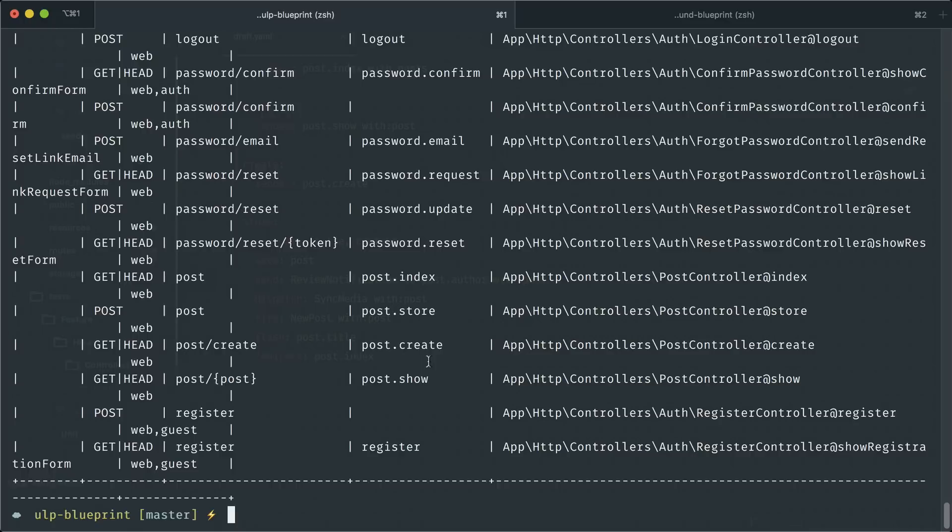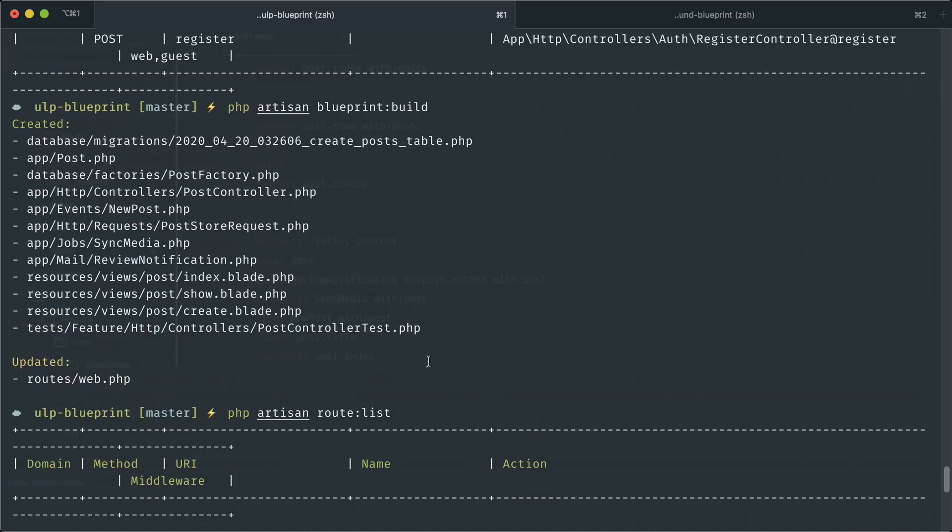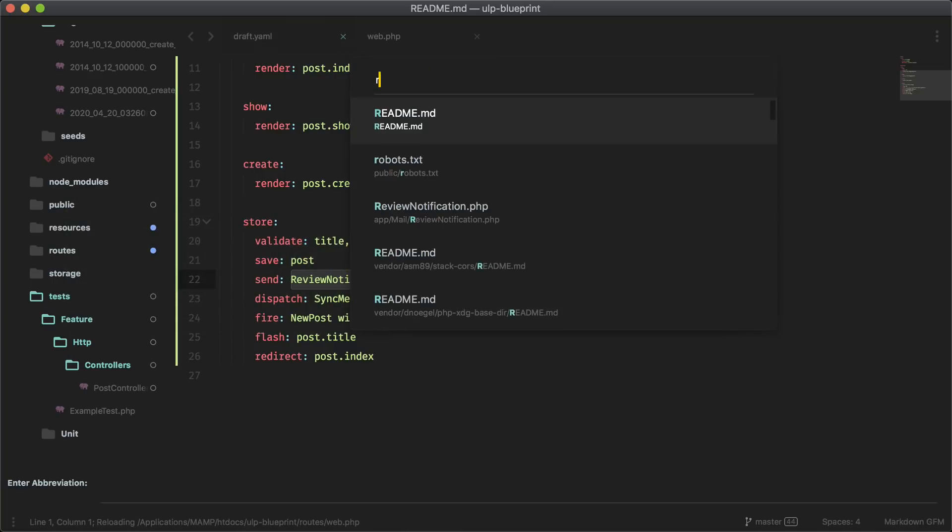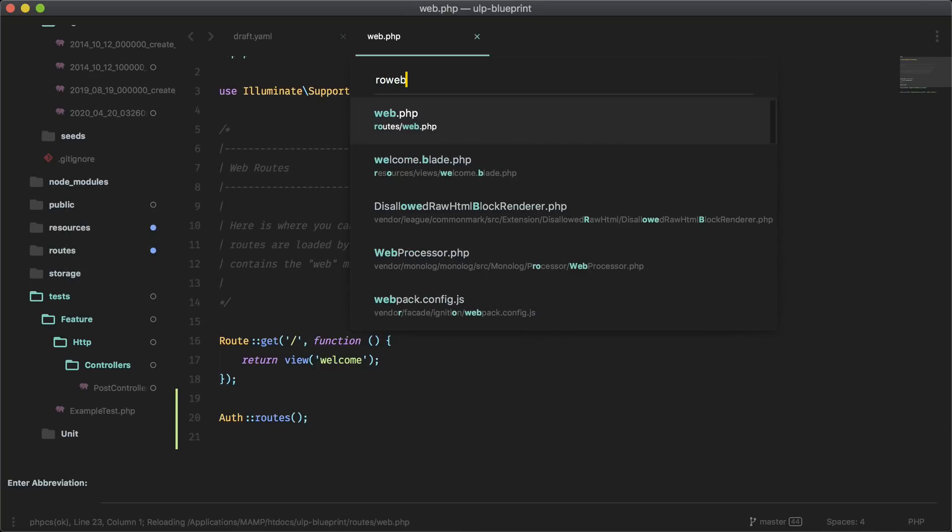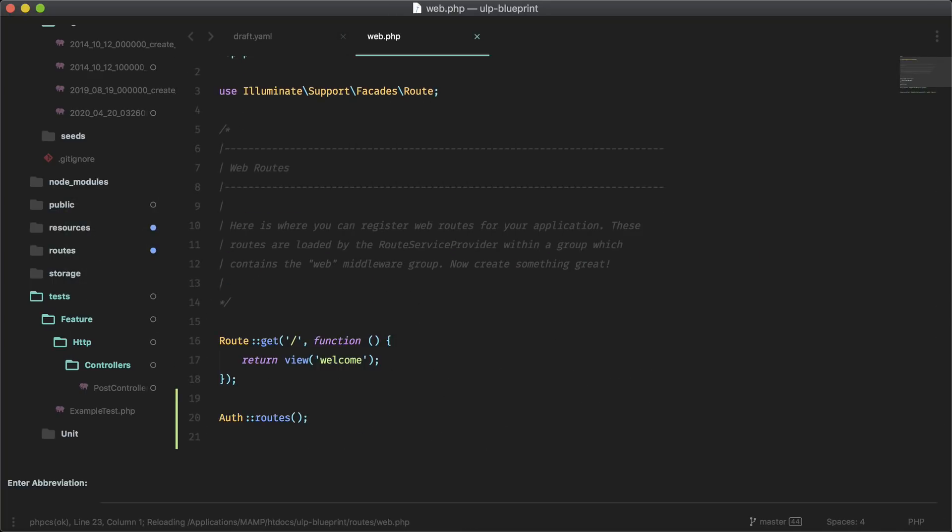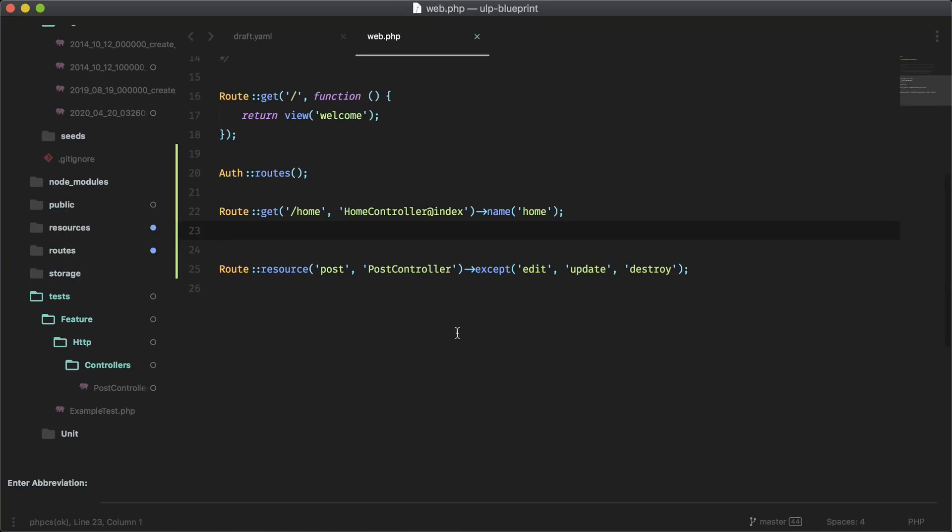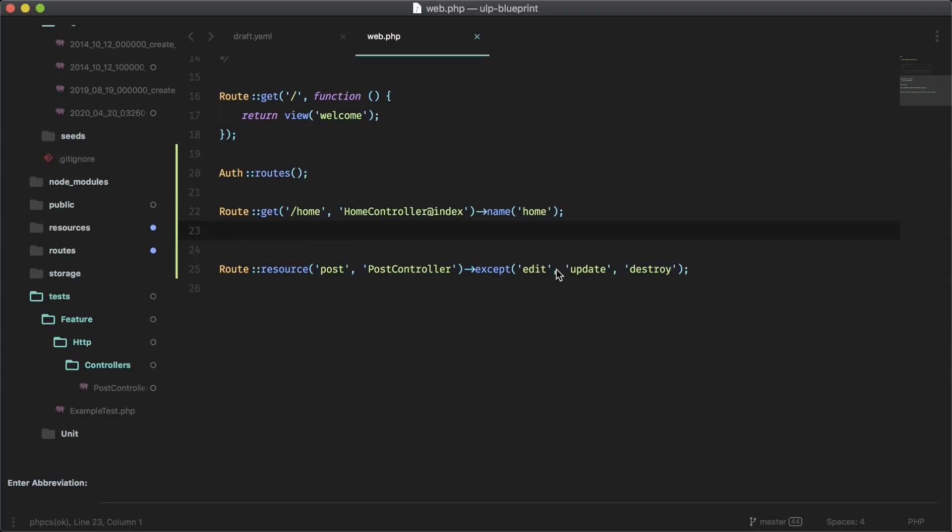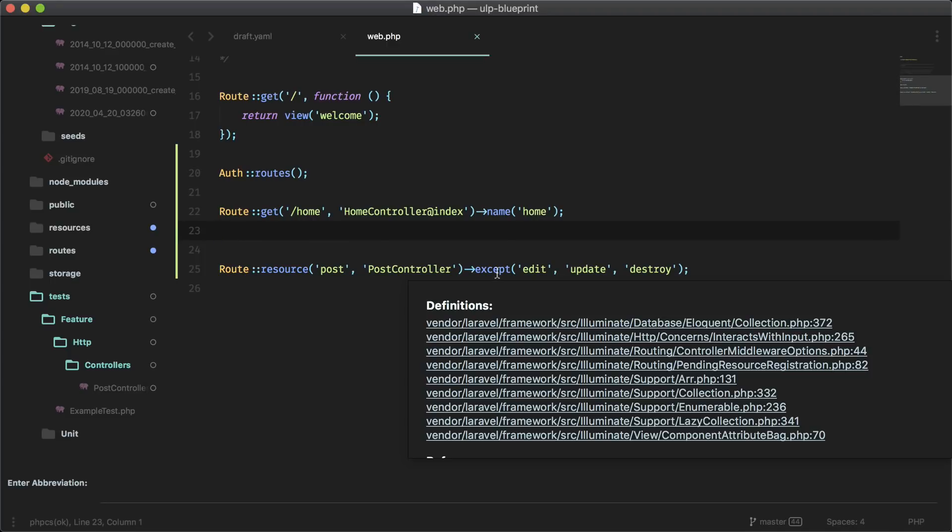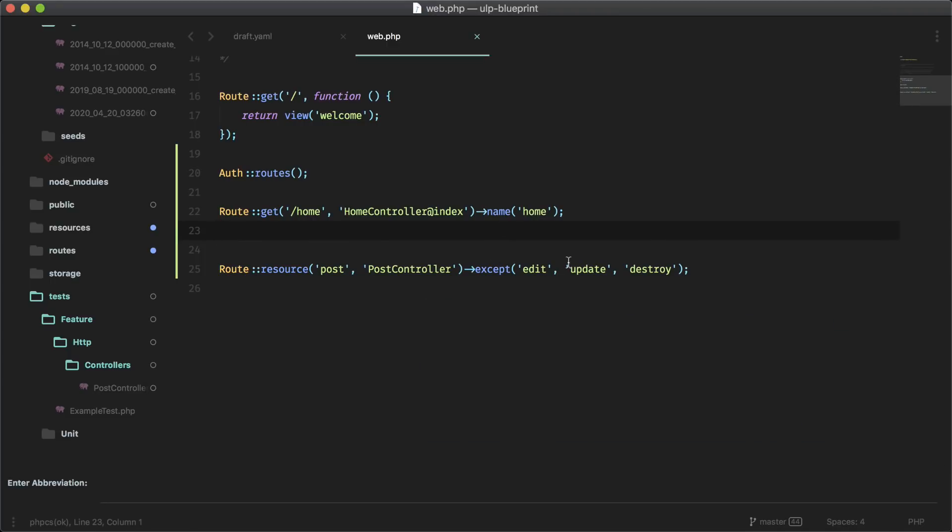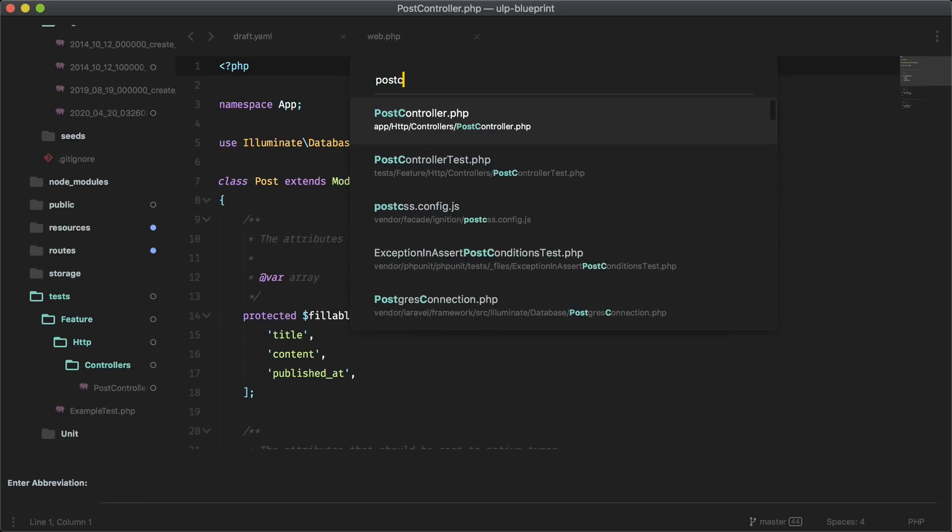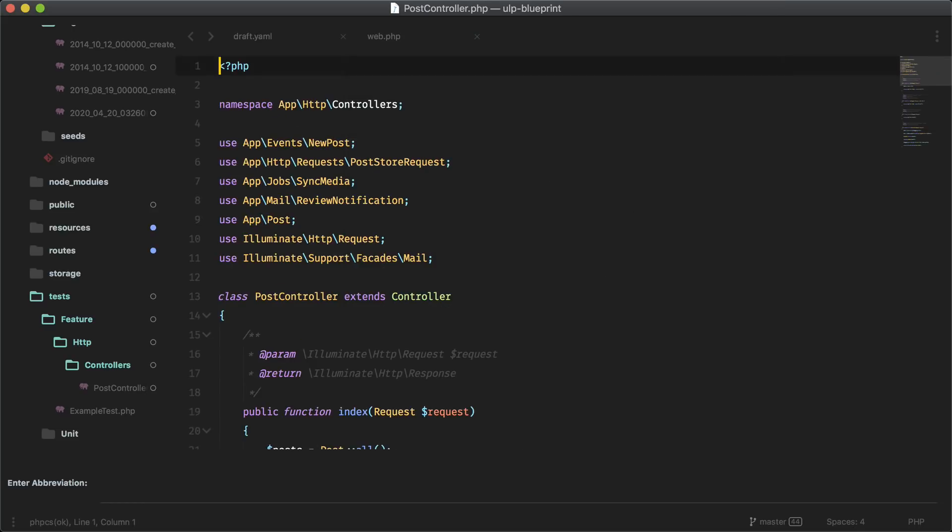Let's also go through the new stuff it generated. Start with the route again. So routes web. Same thing, but now we have edit, update and destroy. What happened to our create method? Oh sorry, it's actually doing except. So it's doing everything except these ones. Let's go into our post controller again and see the extra stuff that it did.